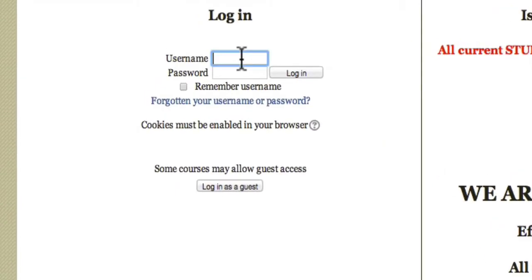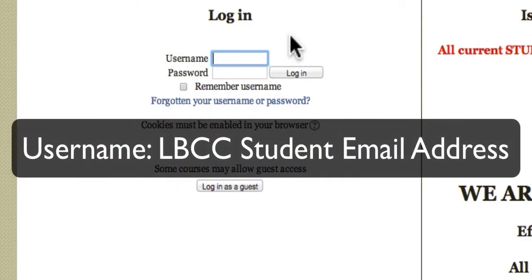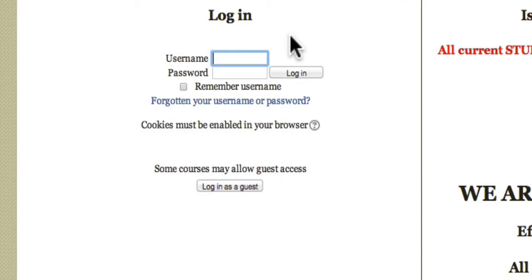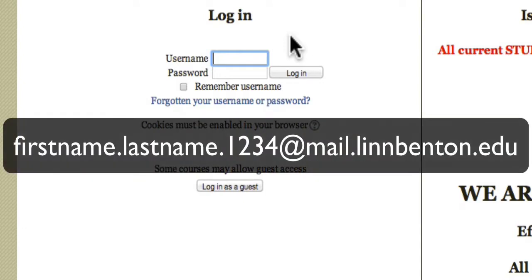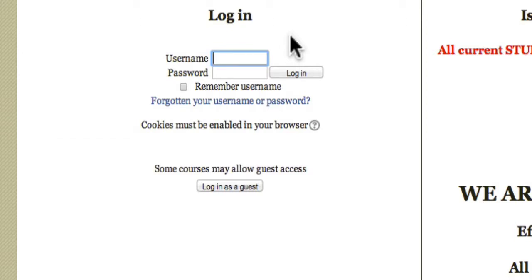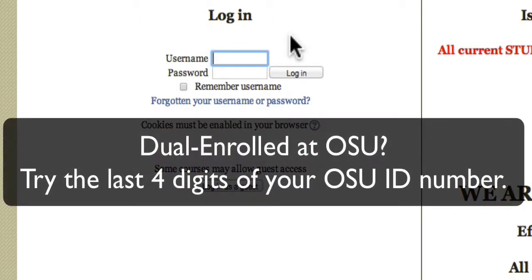My username is my entire LBCC student email address: firstname.lastname.last4 of my LBCC ID number at mail.lynbenton.edu. Now if you're dual enrolled at Oregon State University, there's a chance that the last four in your email address might be the last four of your OSU ID number.